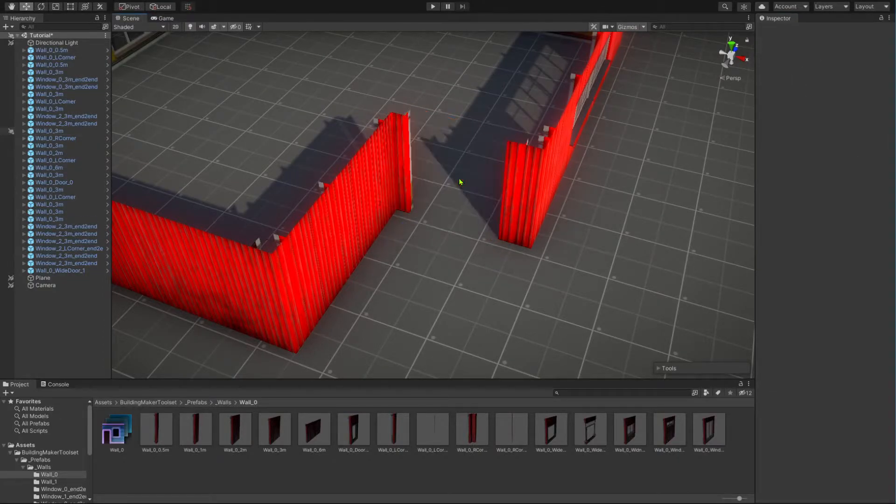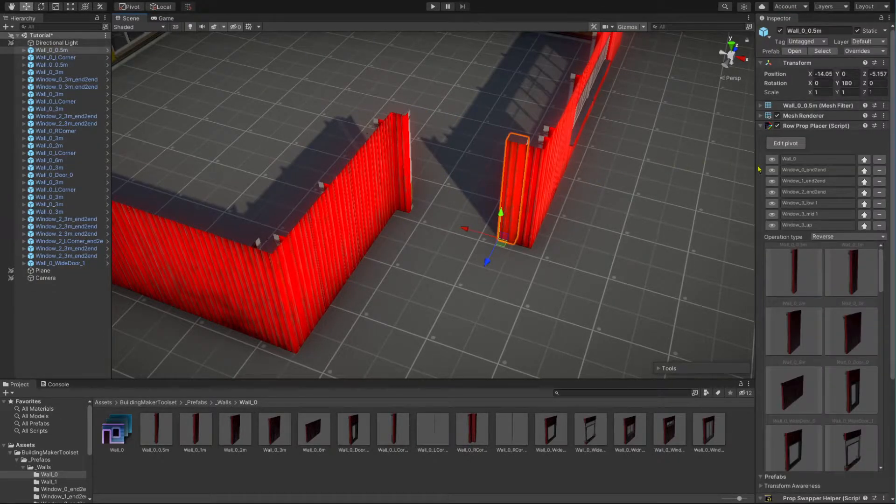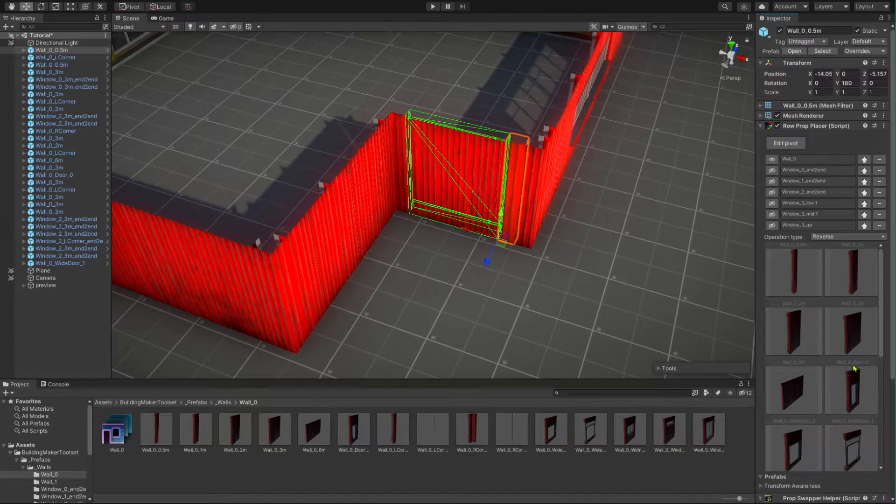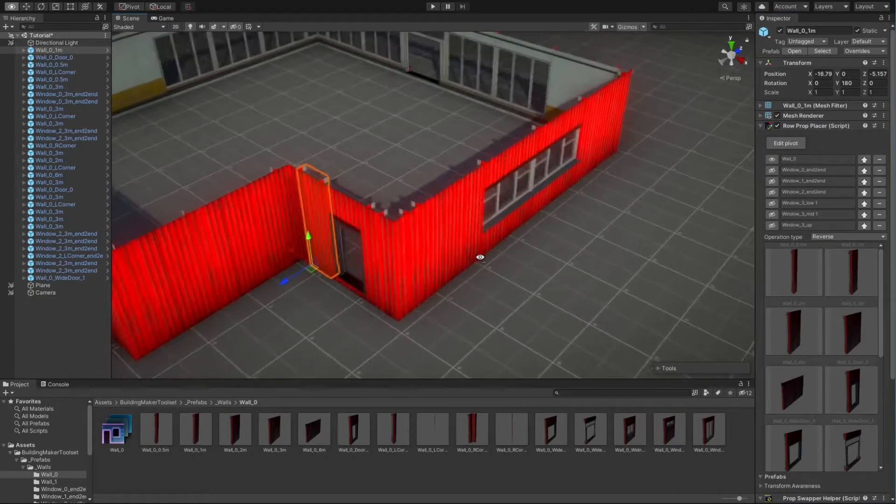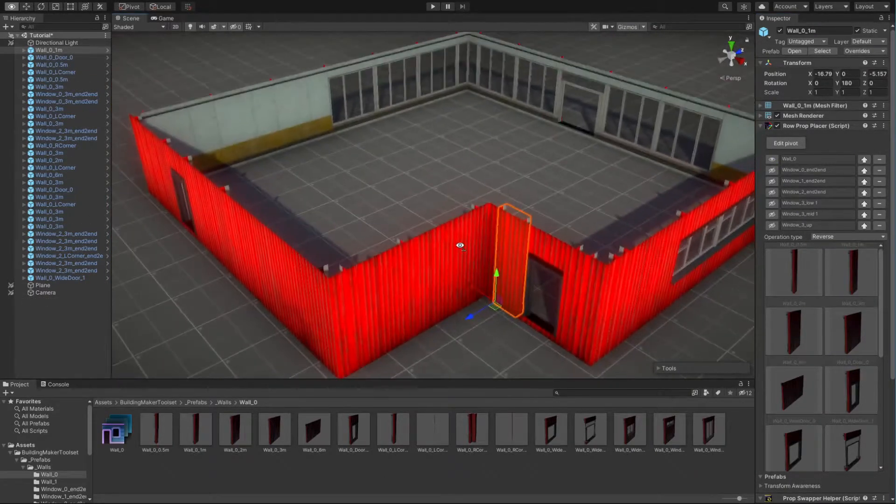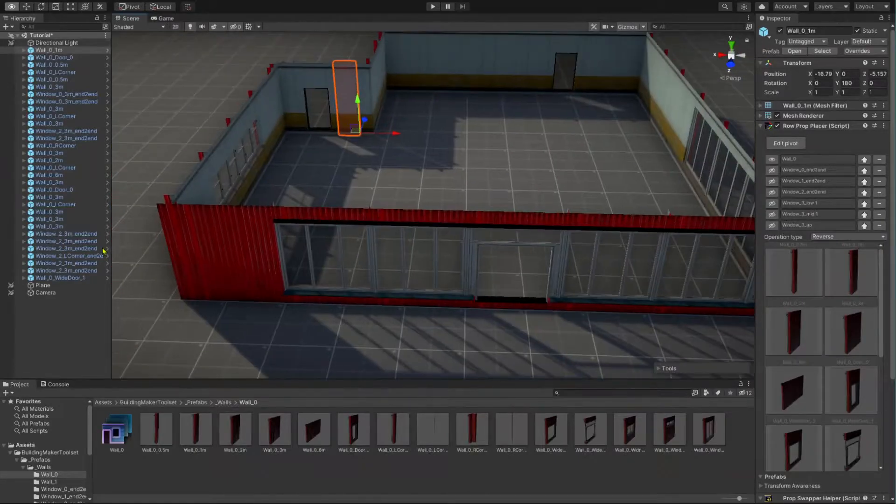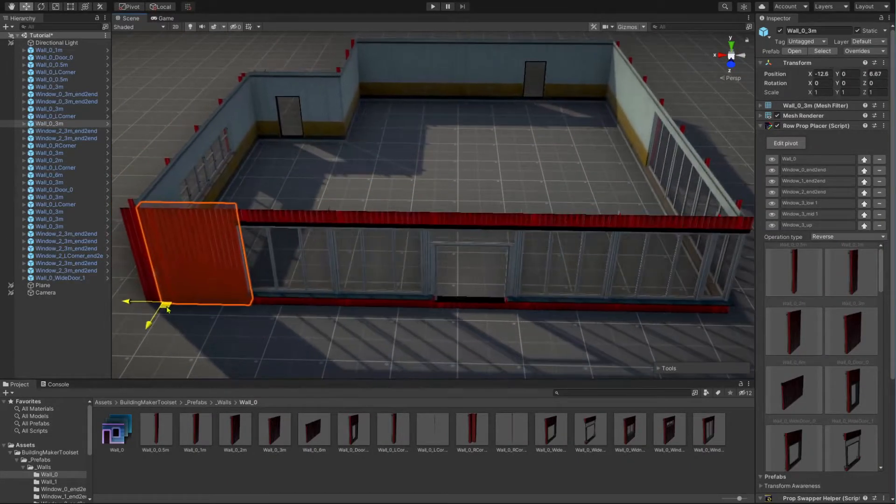It feels like there should be a door here. So, delete this game object and place a doorway module instead. The outer walls of our building are now complete, and we know the basics of the row prop placer component.